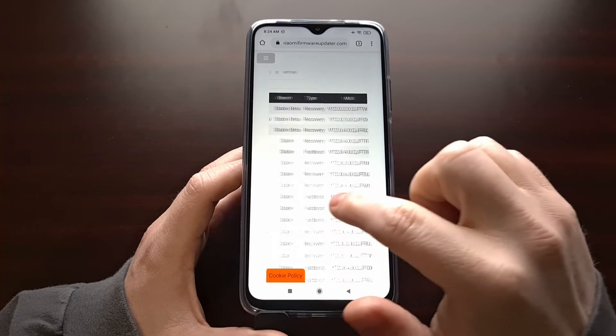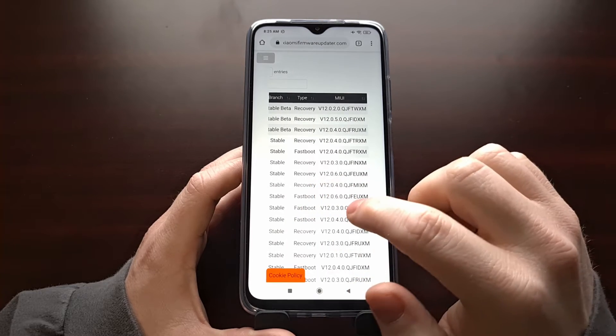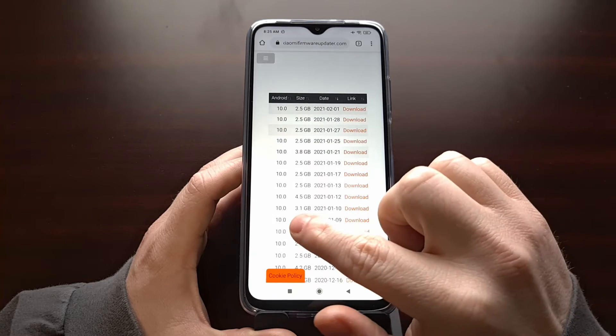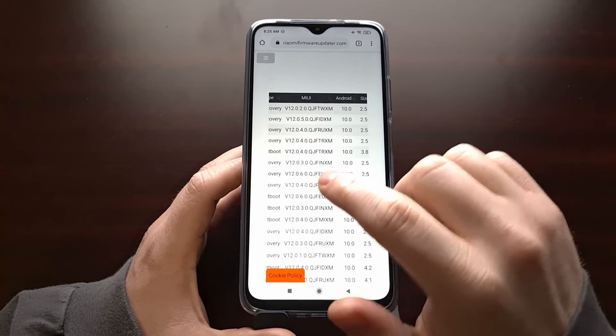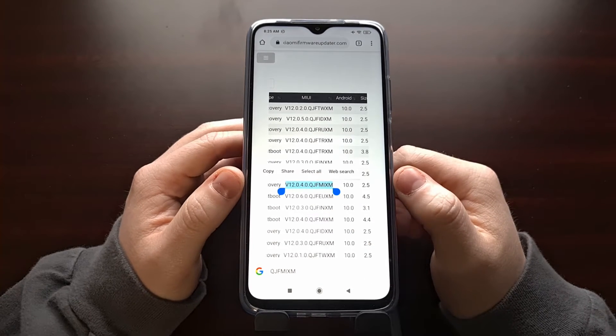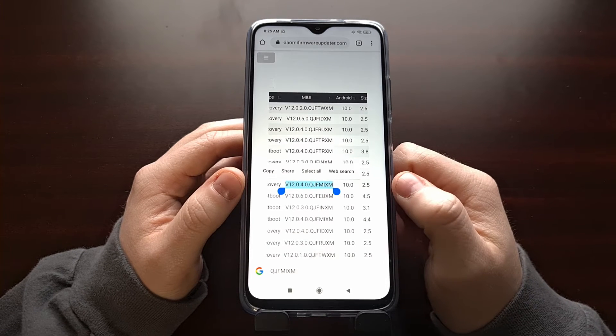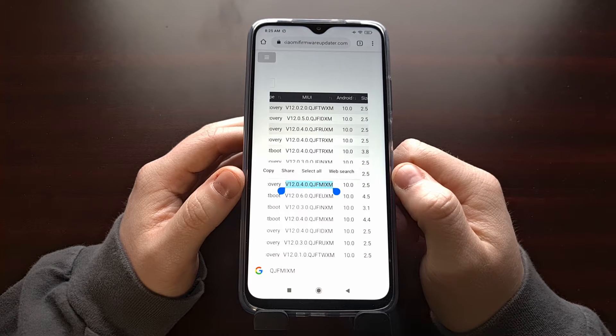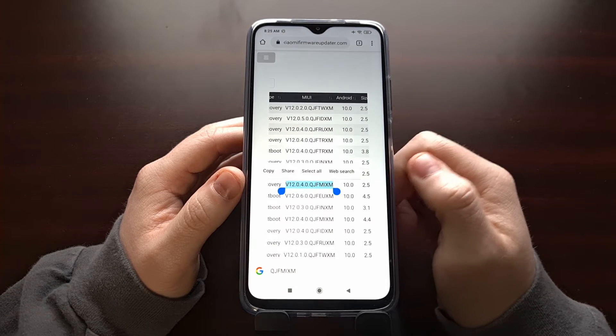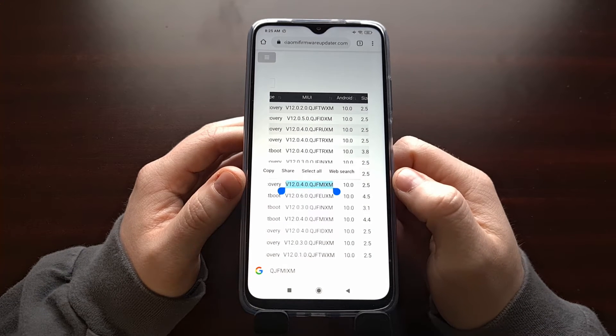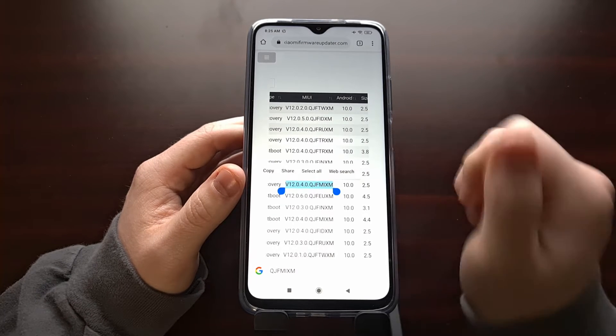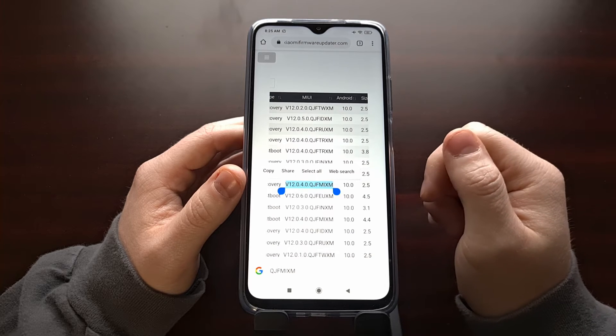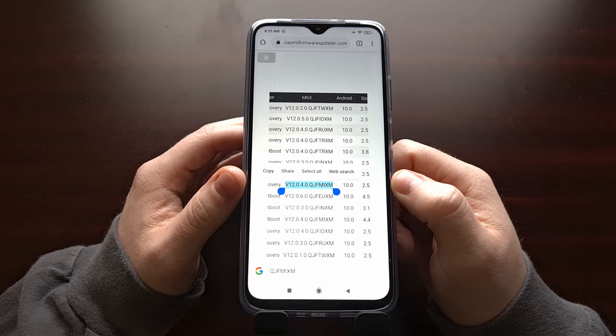It doesn't matter if you're grabbing the recovery or the fastboot version. In this instance I just downloaded the smaller recovery version. Specifically it just needs to match the firmware because we need to extract the boot image file. Now I've already downloaded this firmware on the desktop, extracted it, and copied that boot image file to this phone already.